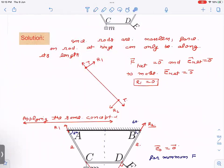To prove this: suppose there are also tangential forces R₁ acting on the massless rod. Net force zero requires equal and opposite R₁ at each end. But these two equal and opposite tangential forces produce a non-zero torque. Since the rod is massless (I = 0), a non-zero torque would give α → infinity — a contradiction. Therefore R₁ must be zero. Conclusion: for a massless rod, forces can act only along its length.